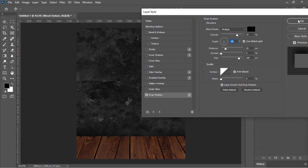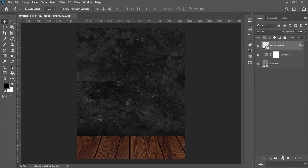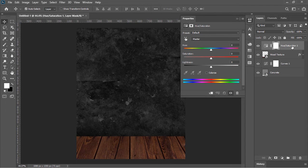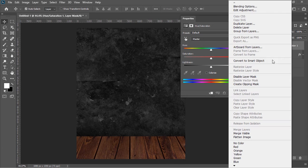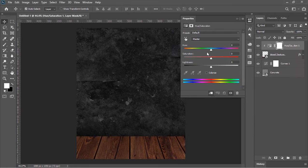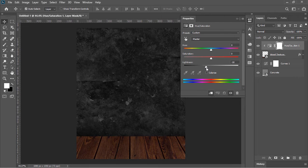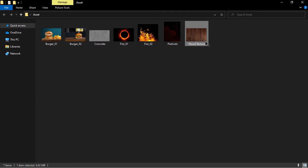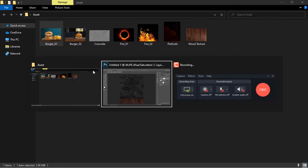Create a Hue and Saturation adjustment layer, right-click on the layer and choose Create Clipping Mask — now it will only affect the layer beneath it. Decrease the lightness and the saturation a little bit, and now the background is ready. Drag and drop this image into Photoshop into a new document.